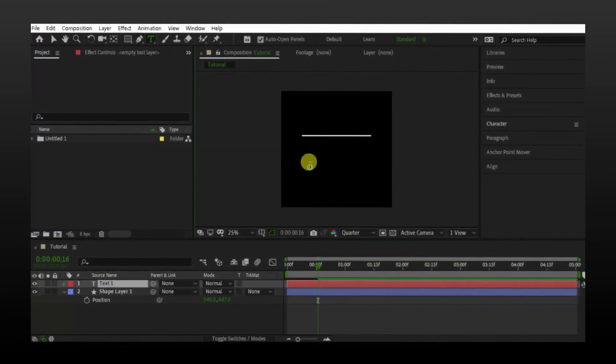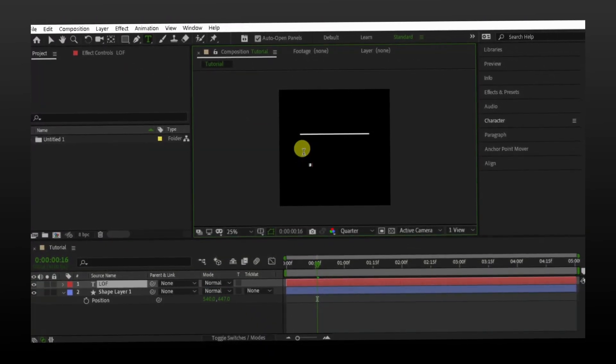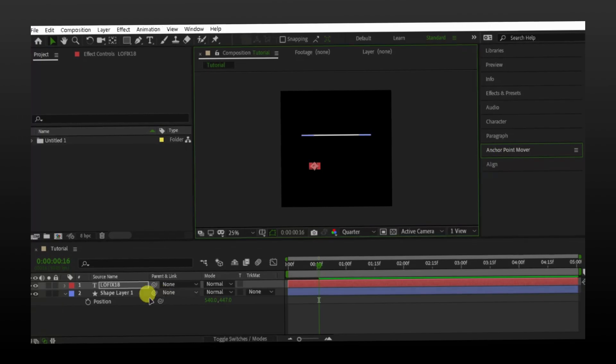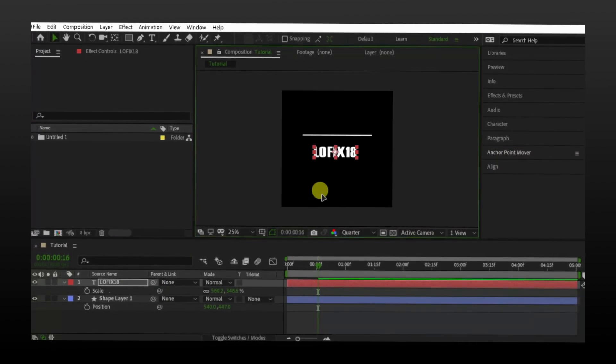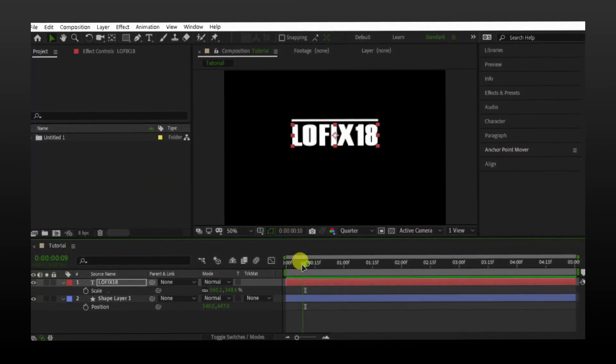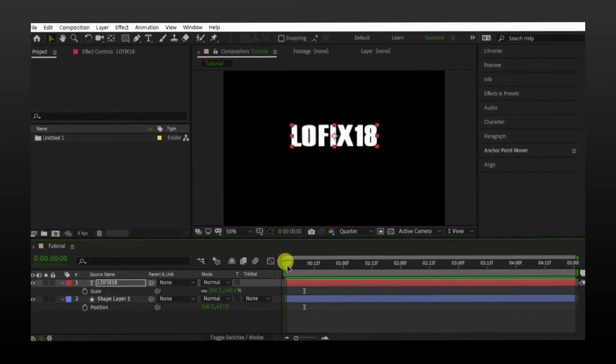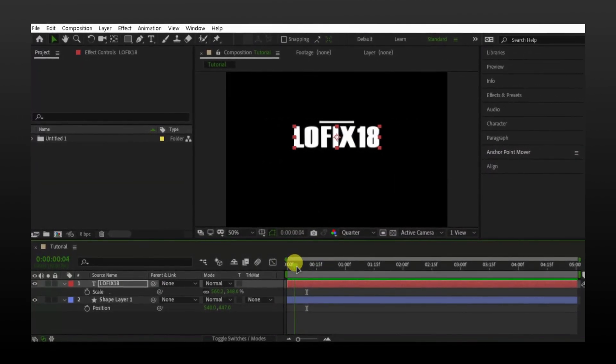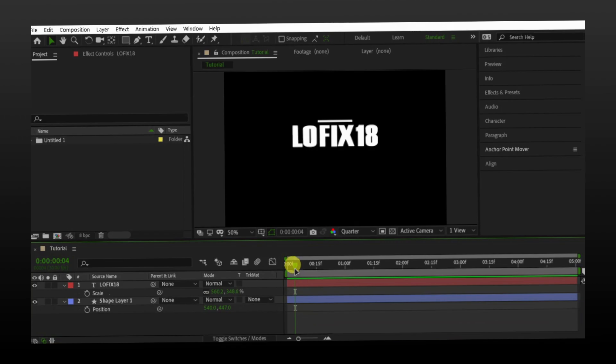Select the text tool and type your text. I will adjust it accordingly. Now go to the time when line animation ends.